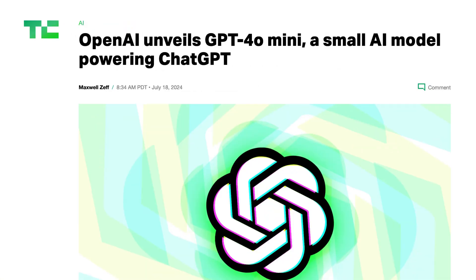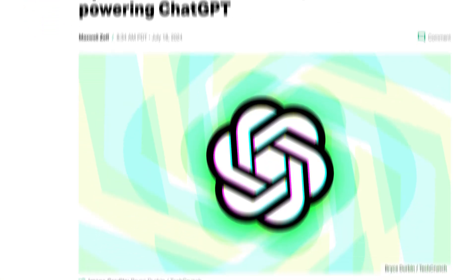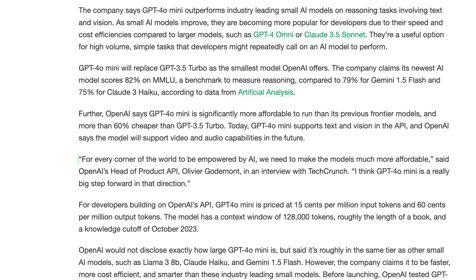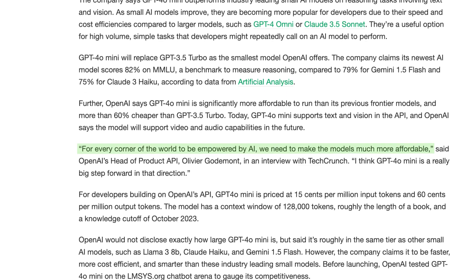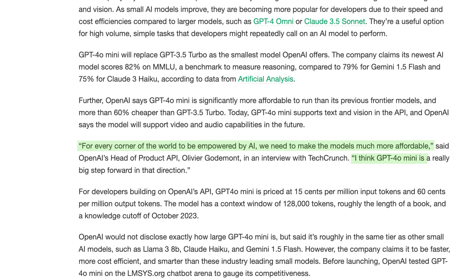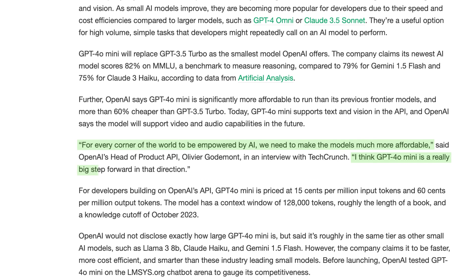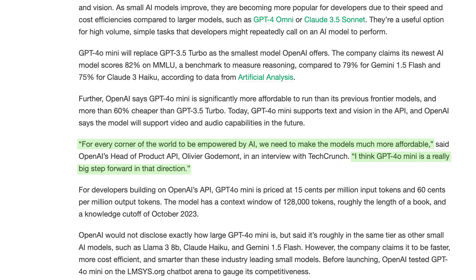OpenAI's head of product API told TechCrunch that for every corner of the world to be empowered by AI, we need to make the model more affordable, and they call GPT-4o mini a really big step forward in that direction. The new mini model is supposed to be more than 60% cheaper than GPT-3.5 Turbo, which it's replacing as OpenAI's smallest model.